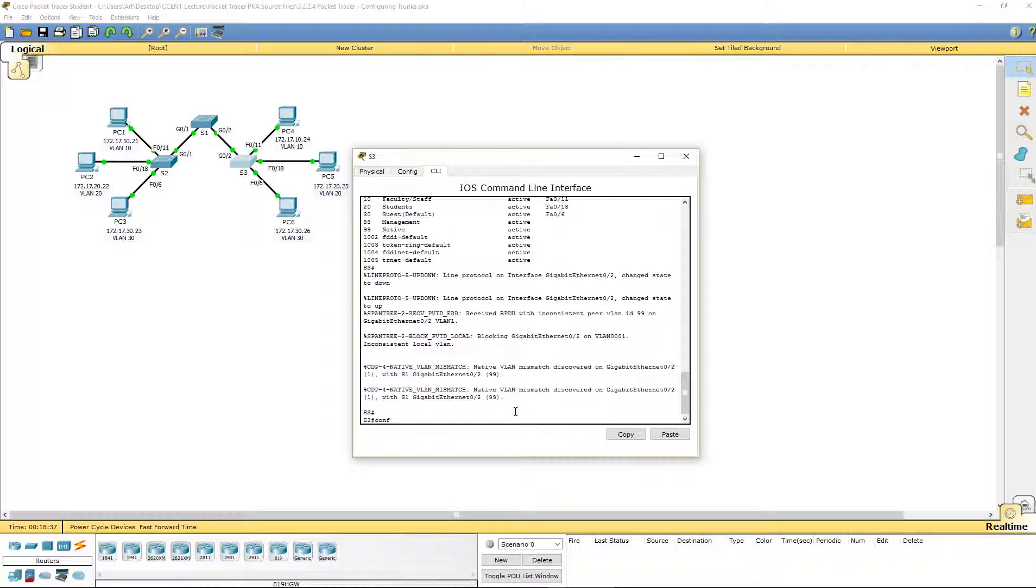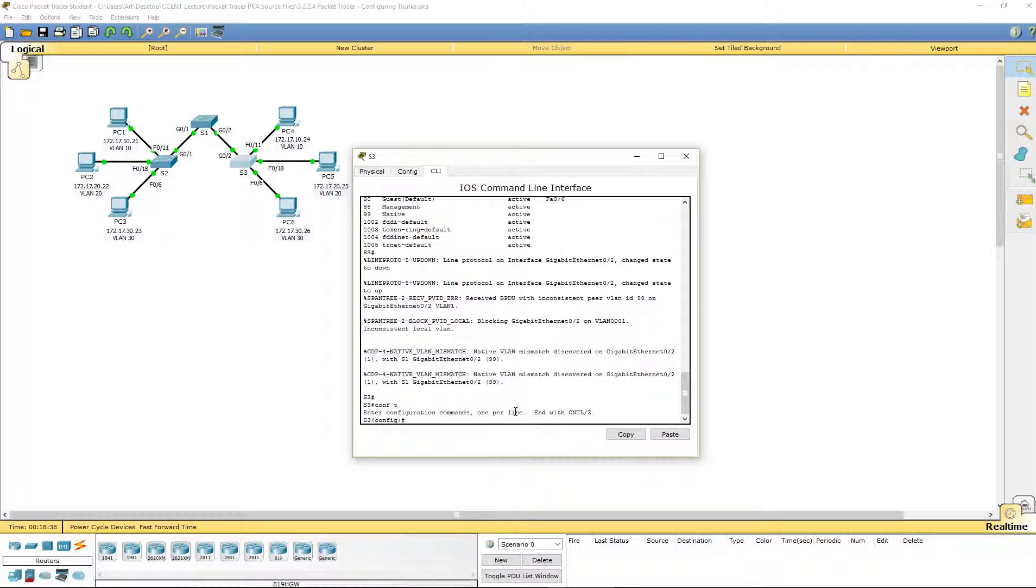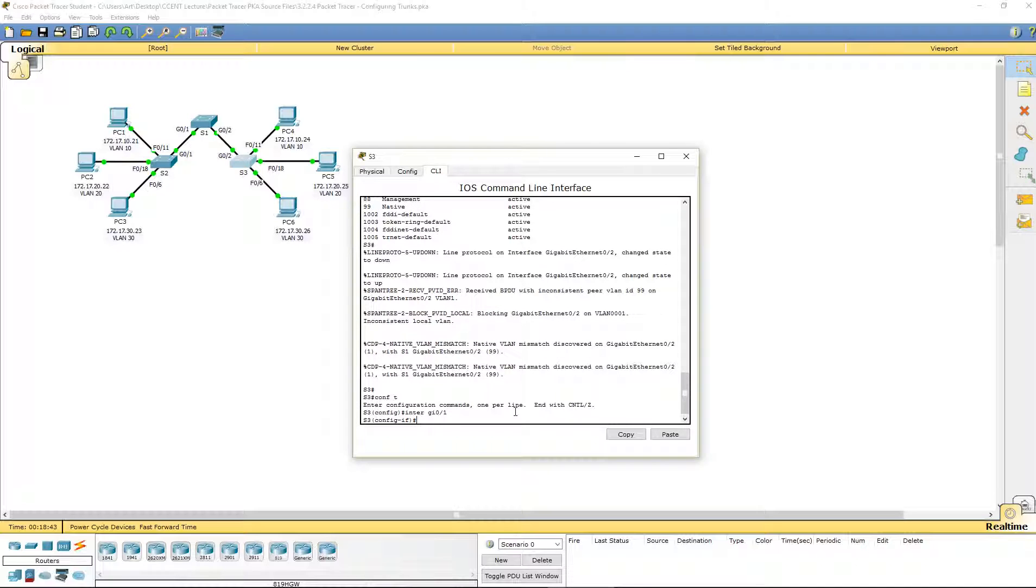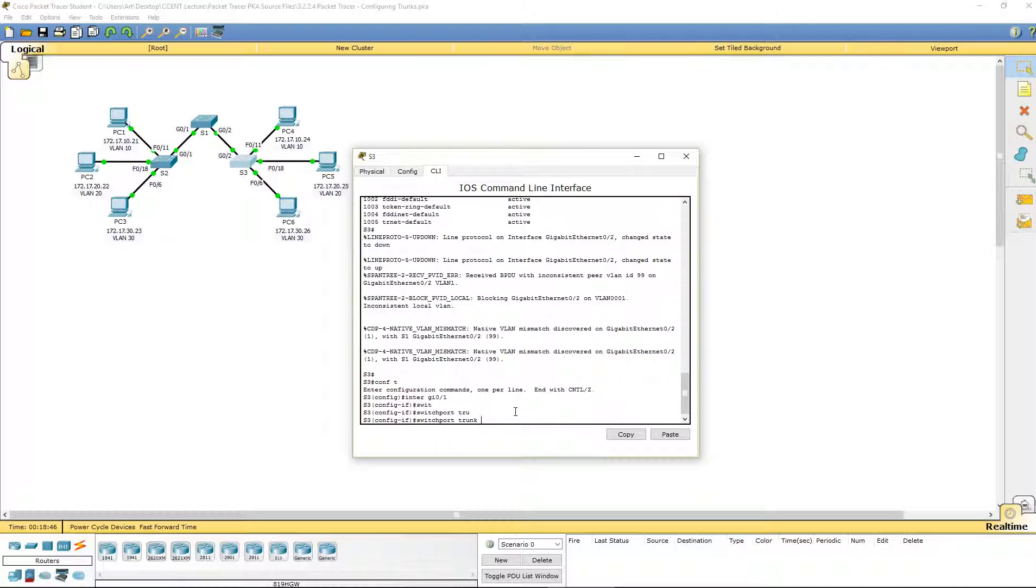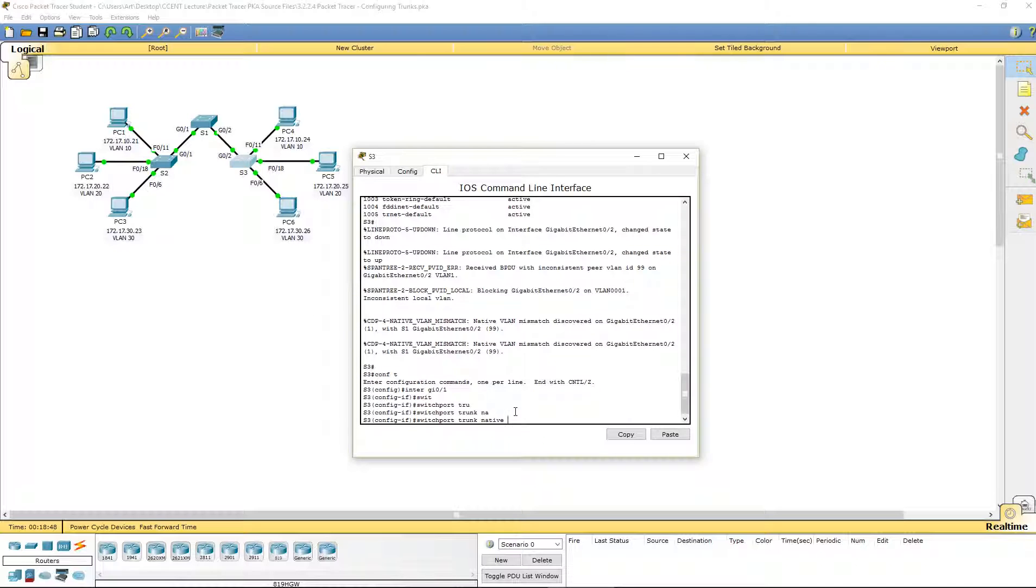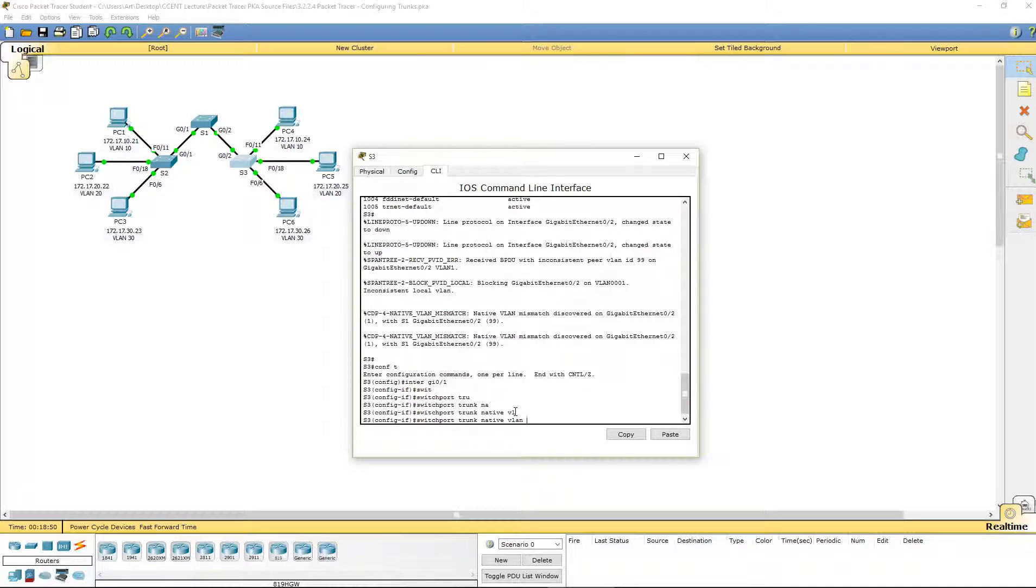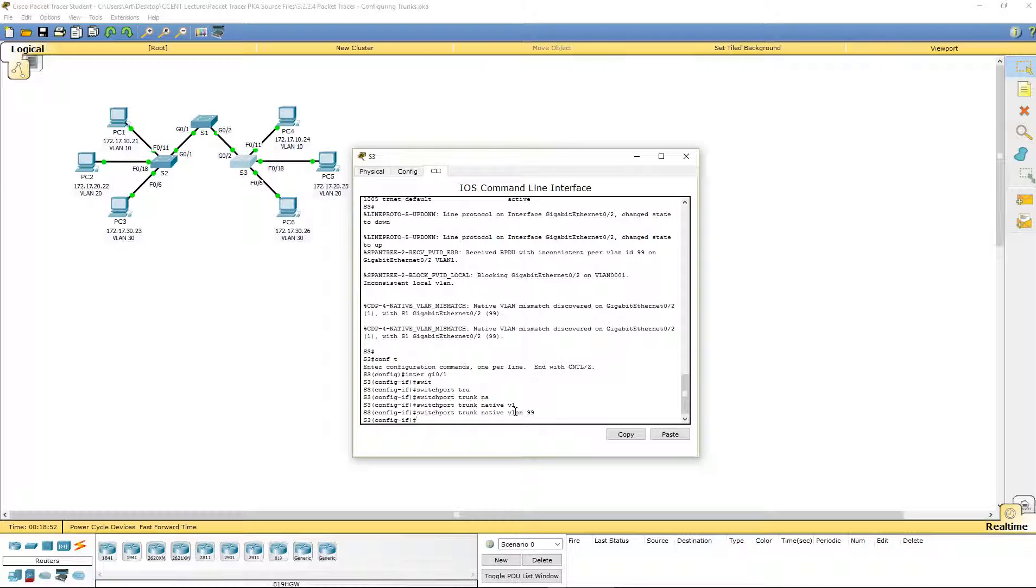So, let's hop over to our config mode. Navigate to our interface. And switchport trunk native VLAN 99. And that's actually it.